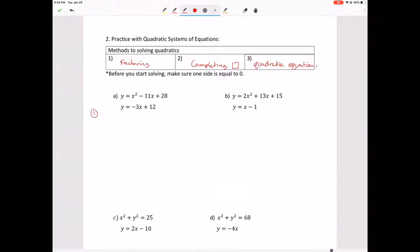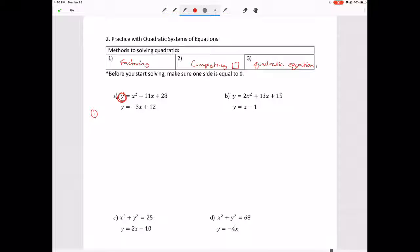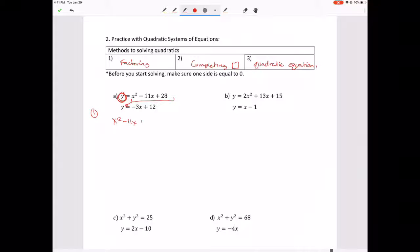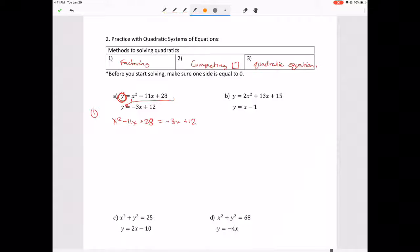Step one: both equations are already equal to Y, so we can choose either one. I'd probably choose this one. Step two: we plug one into the other — essentially setting them equal to each other. We get x squared minus 11x plus 28 equals negative 3x plus 12.